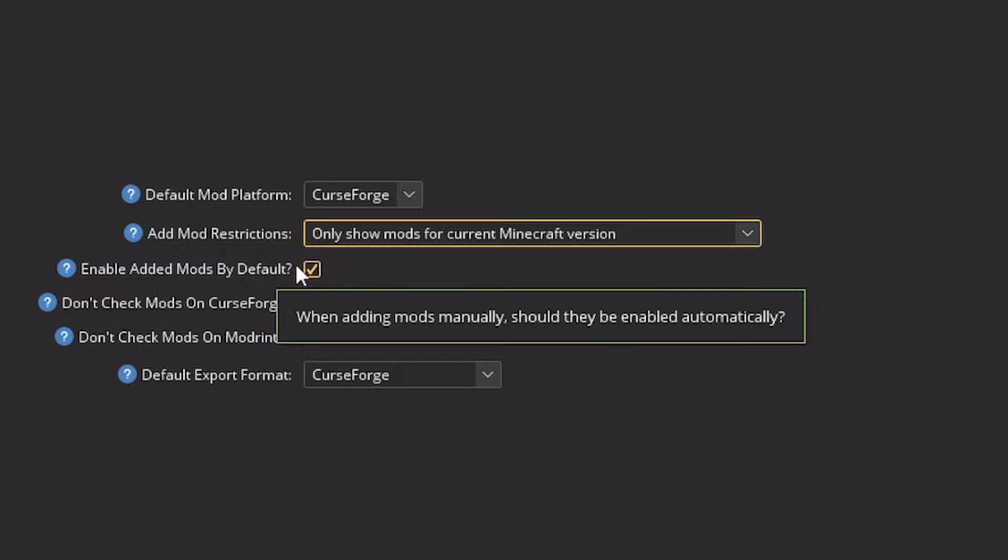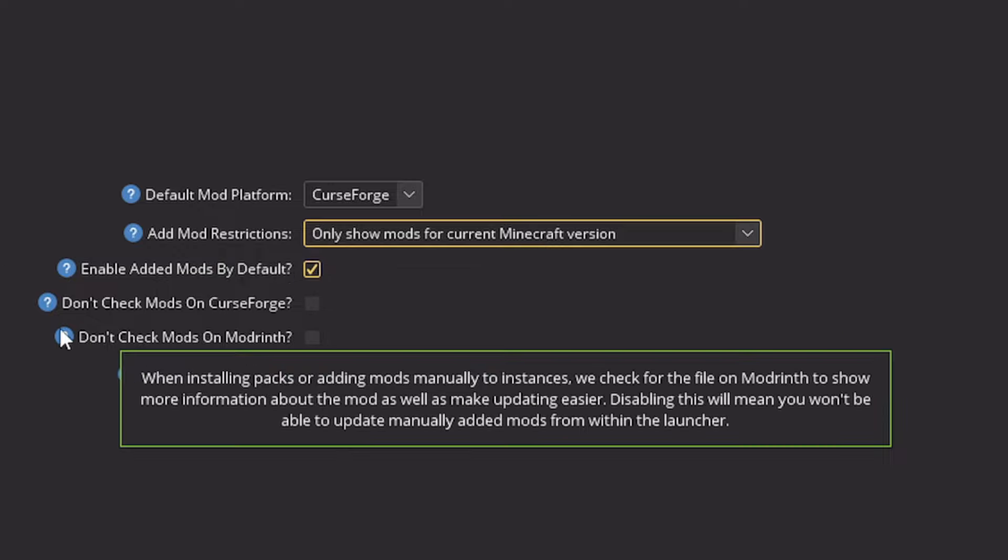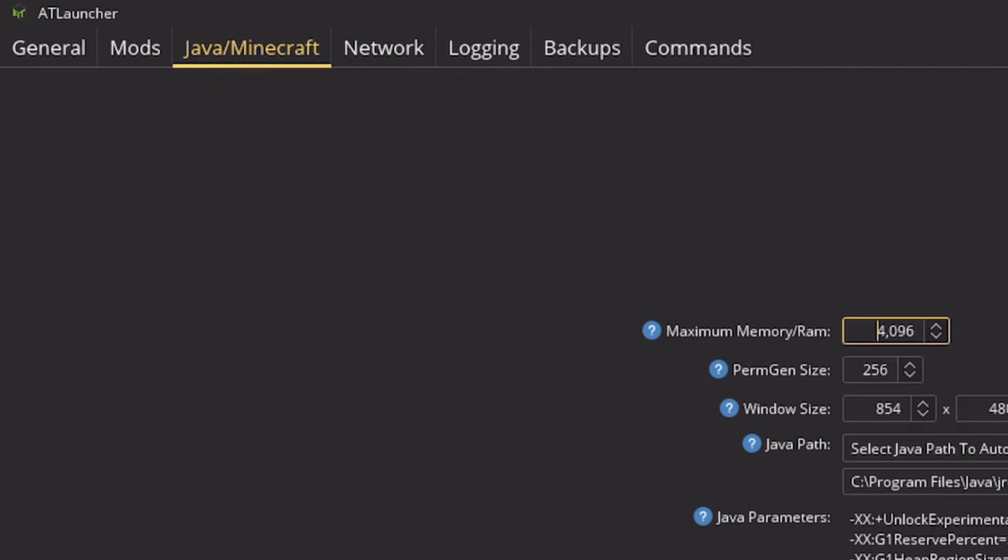Enable added mods by default, leave that on too. And there's a few settings here as well, which I wouldn't recommend messing with.